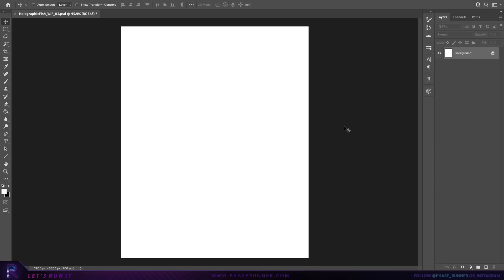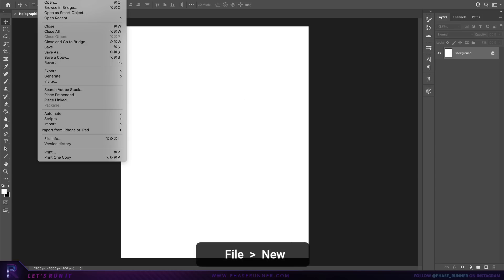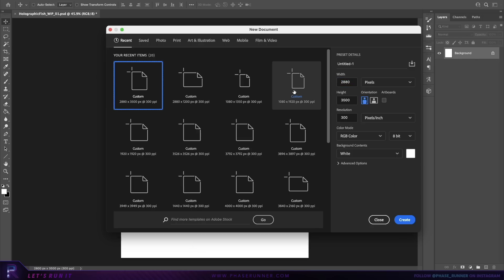First things first, we want to set up a new document. For this piece we'll set the width to 2880 pixels wide, 3500 pixels for the height, resolution 300, RGB color, 8-bit, and white for the background color.